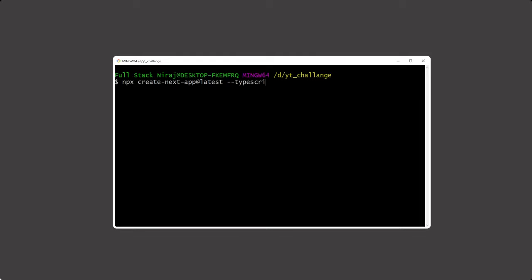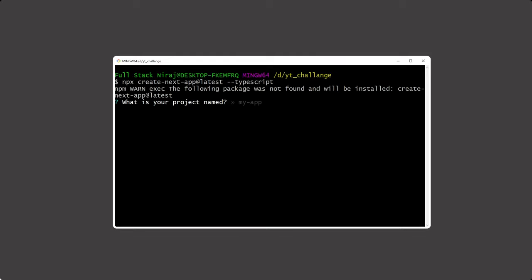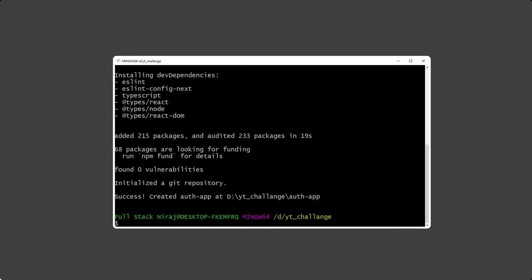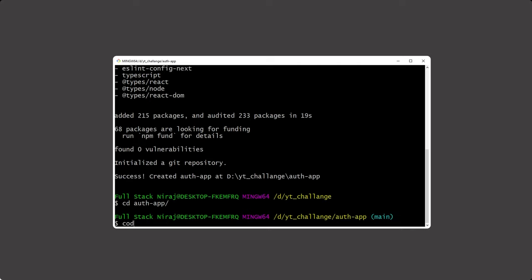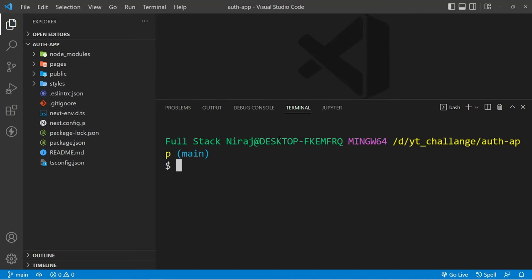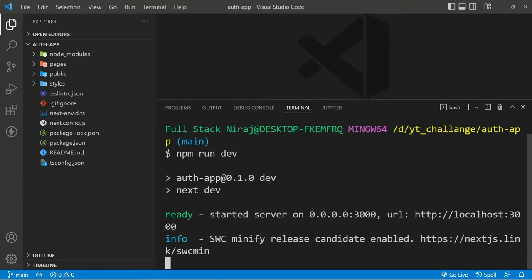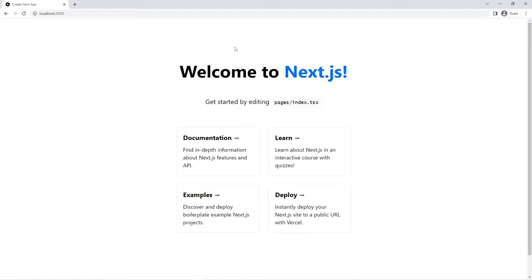Let's create an app with create-next-app using TypeScript, and for the project name I'm going to use auth-app. Once you have your app, let's change the directory and open this project inside VS Code. Now if you run npm run dev inside your project and visit localhost:3000, you should see something like this.